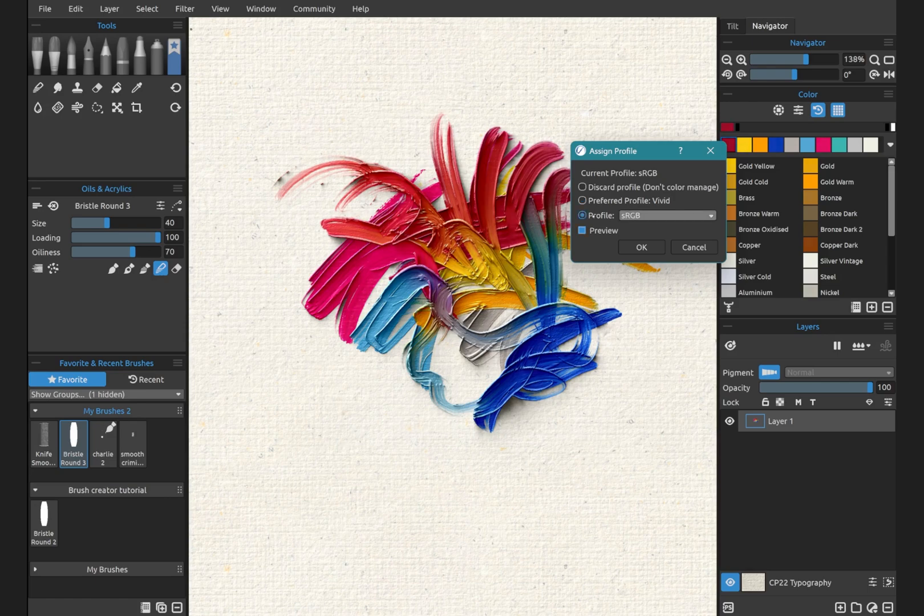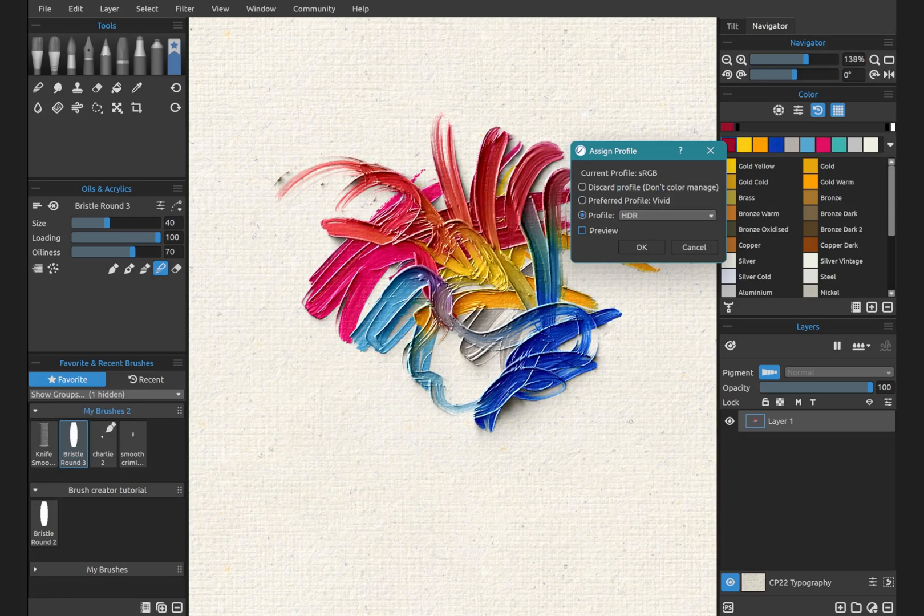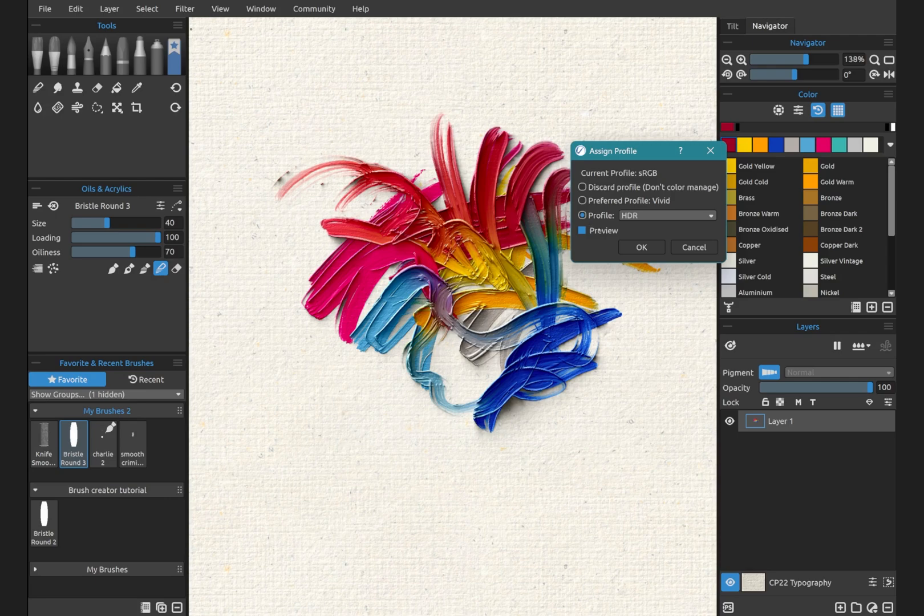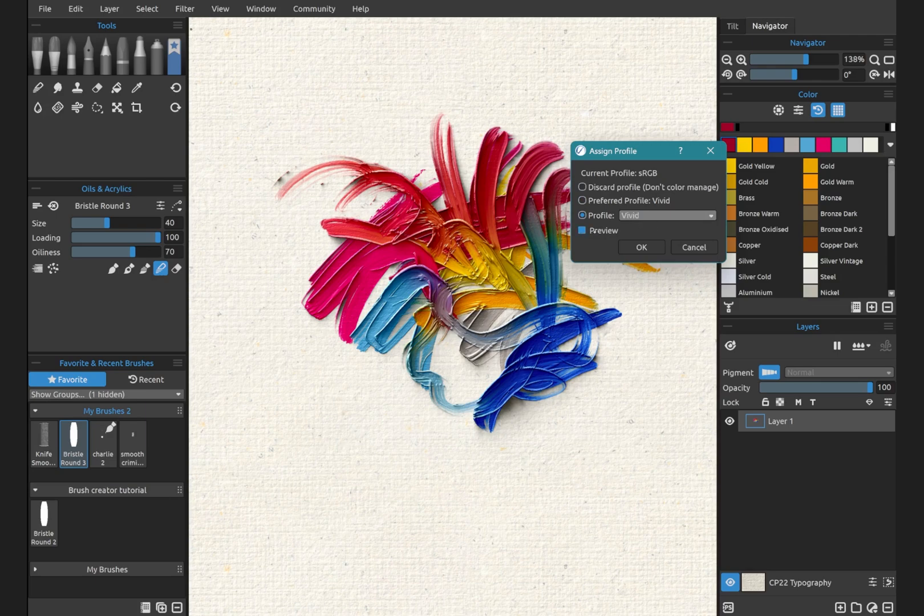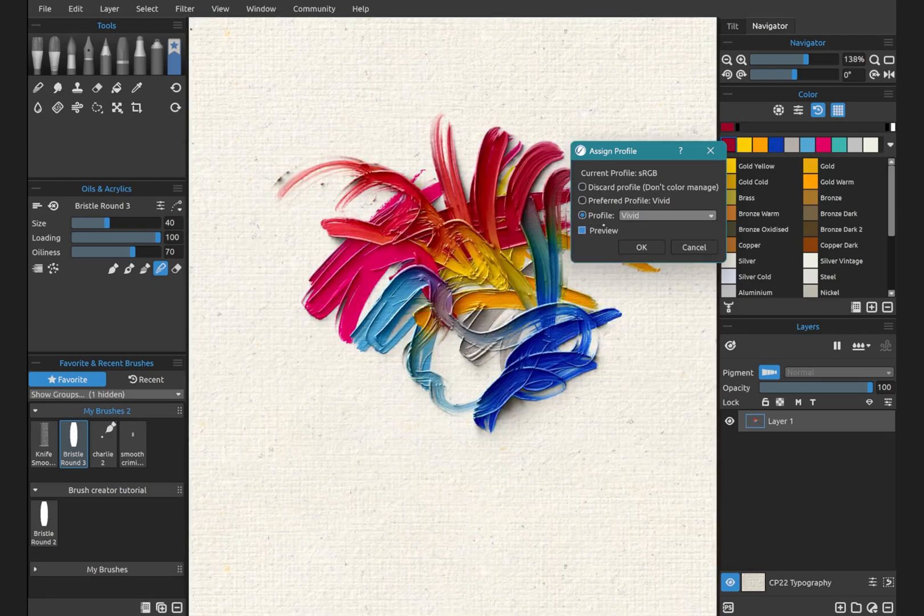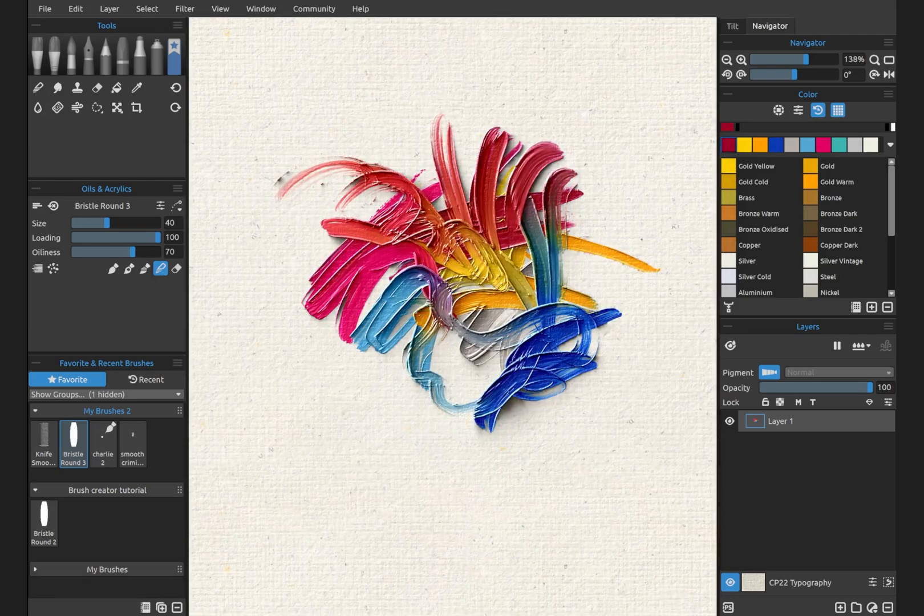If you choose Profile, you can choose here, choose Preview and see the difference between the different profiles, how that looks. Click OK.